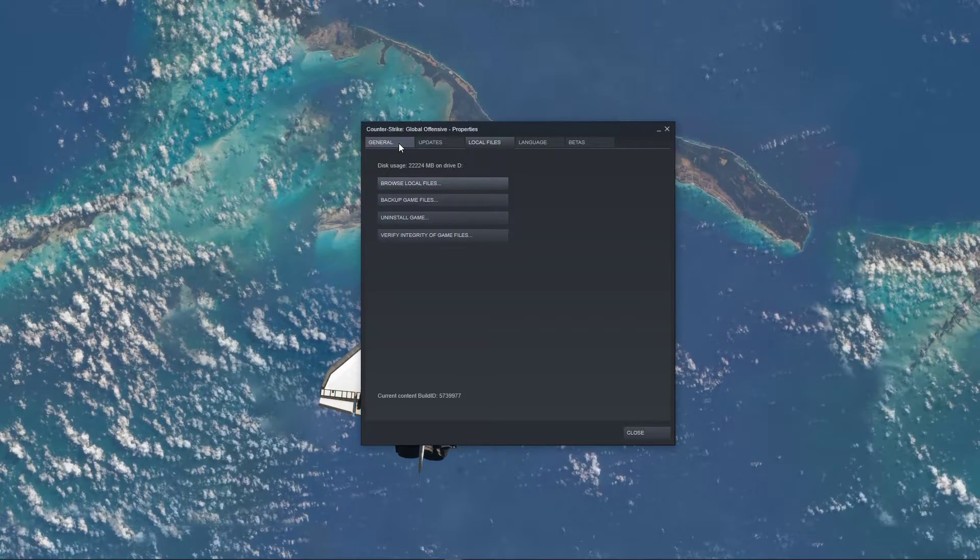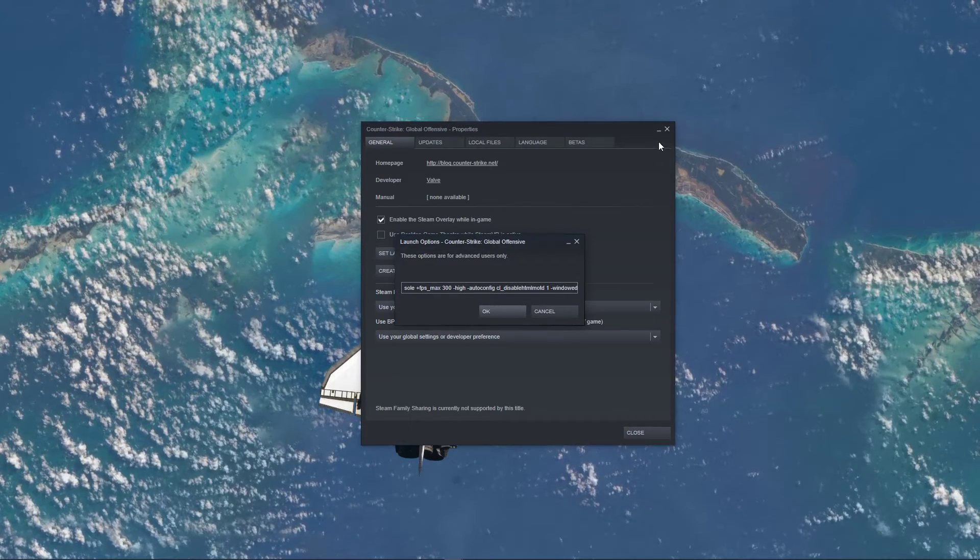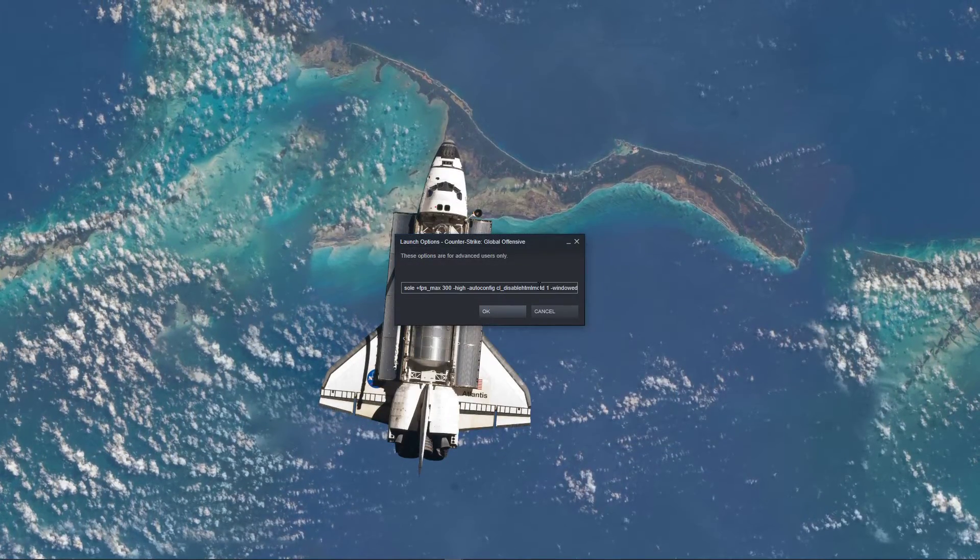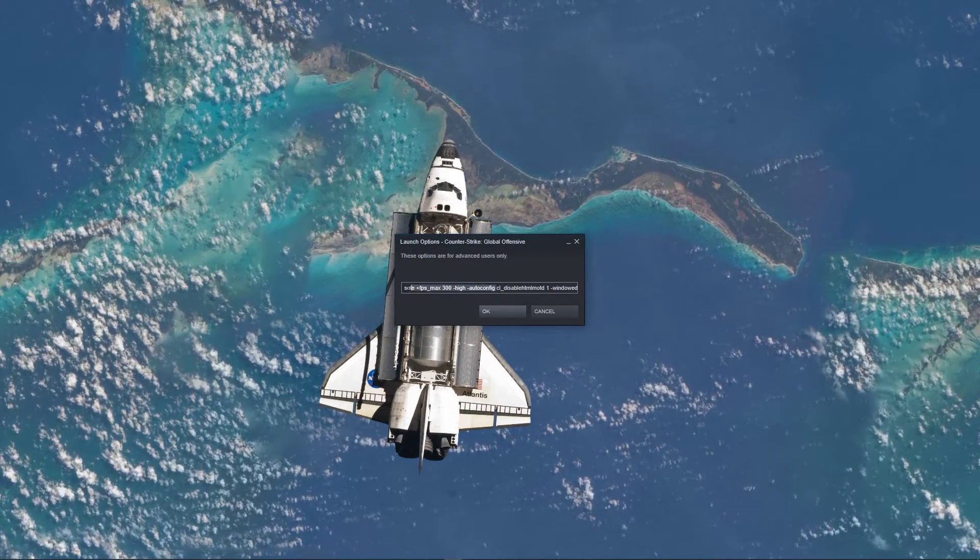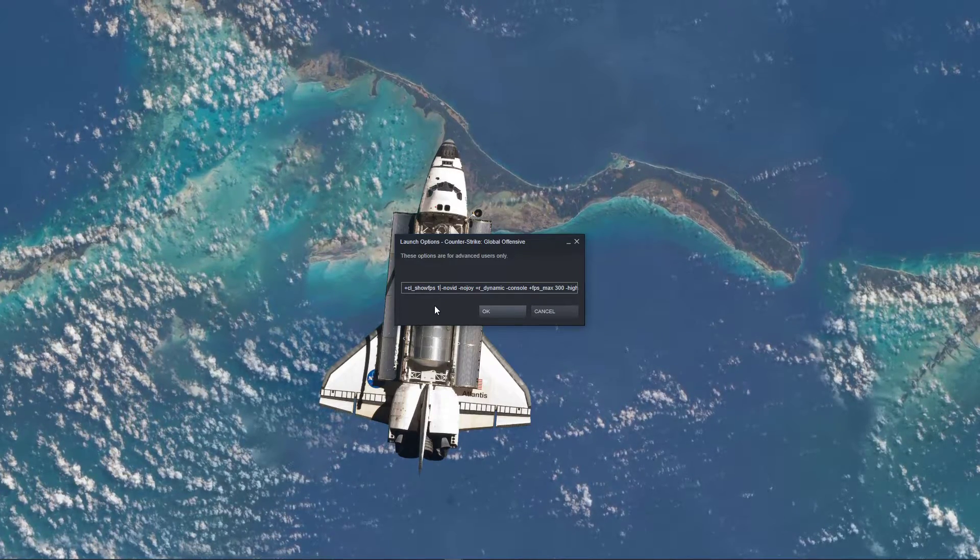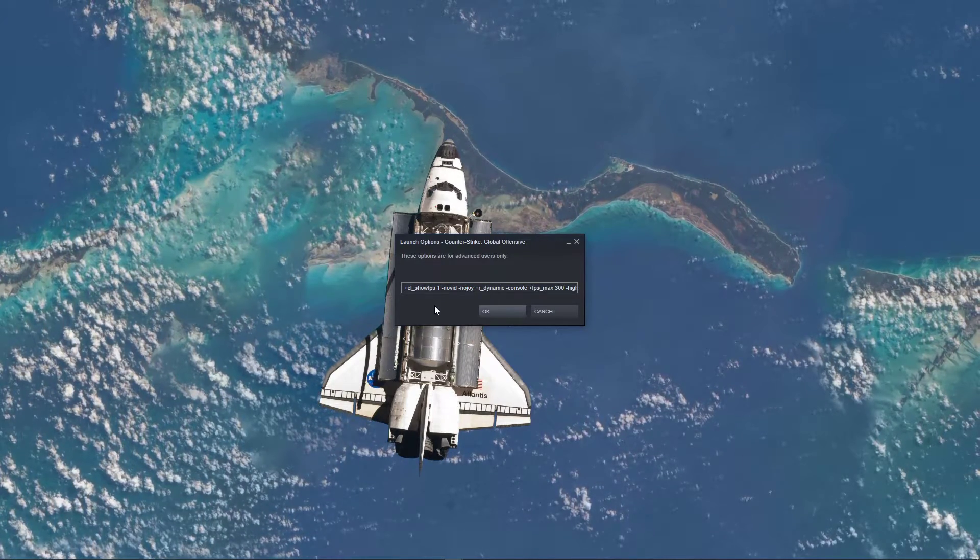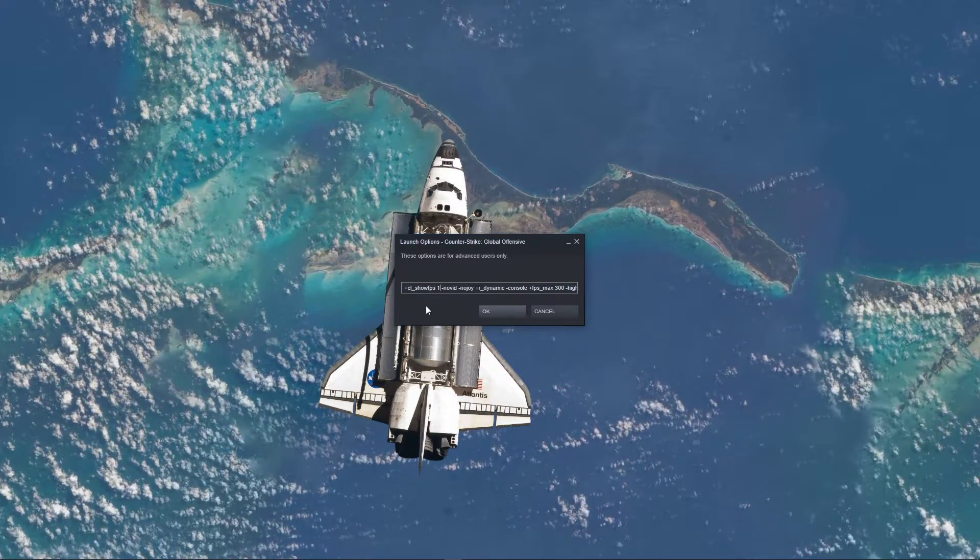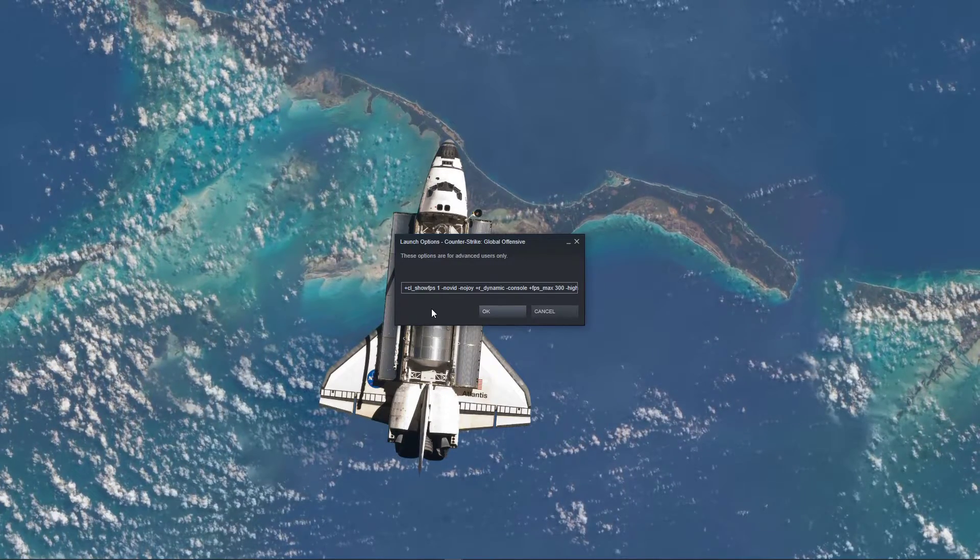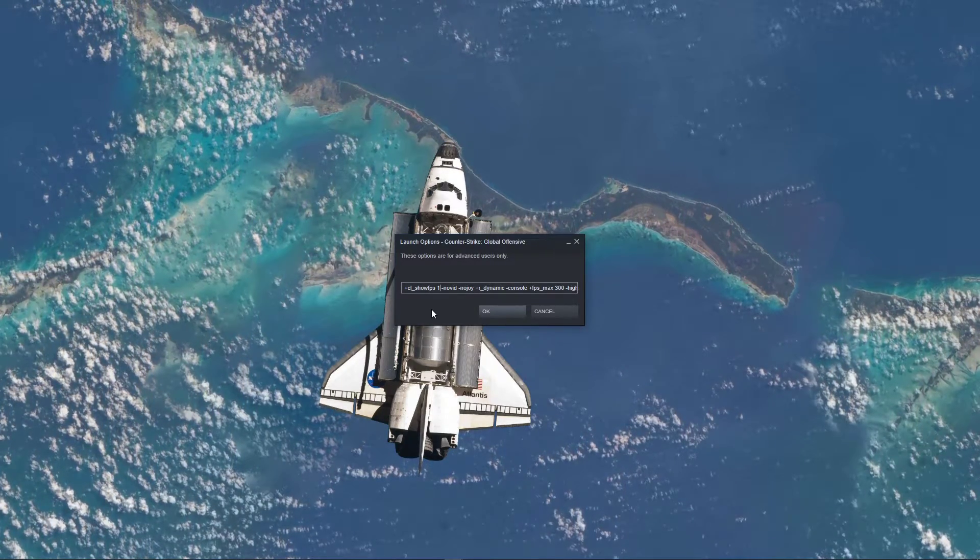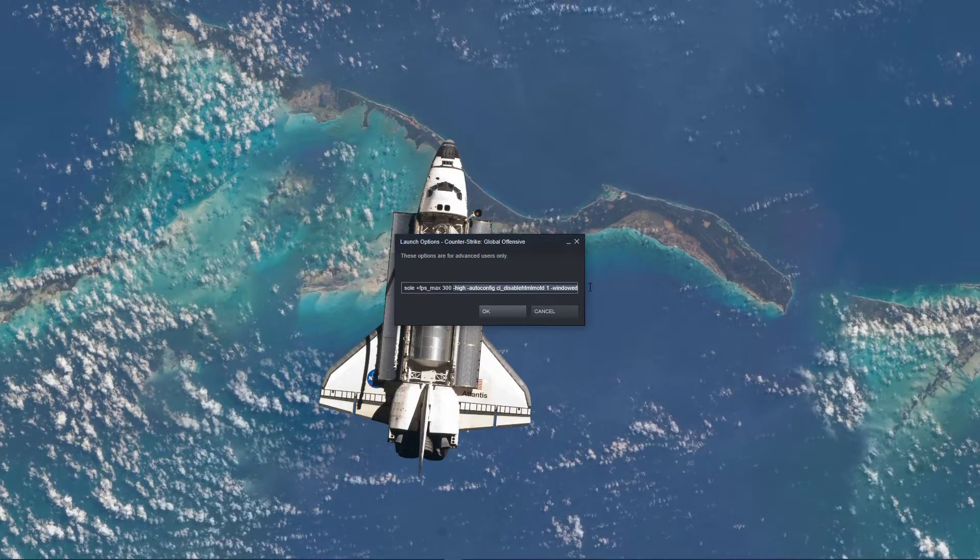Lastly, in the General tab, select to set launch options. The commands you enter into this dialog box will be applied to the game every time you launch it. My commands make sure that the game is utilizing the most of my system's performance, and I will leave a link in the description below explaining each one of them.